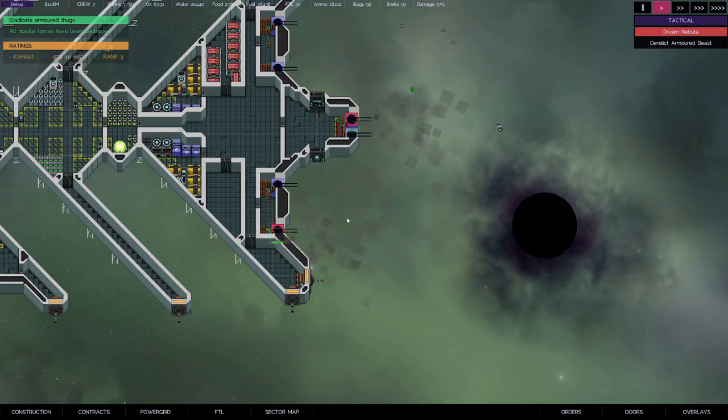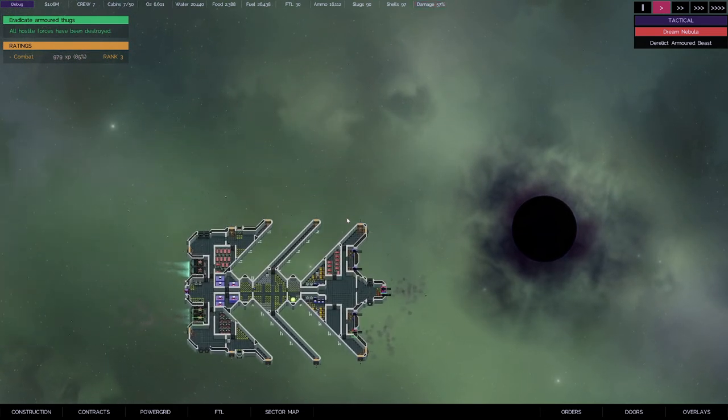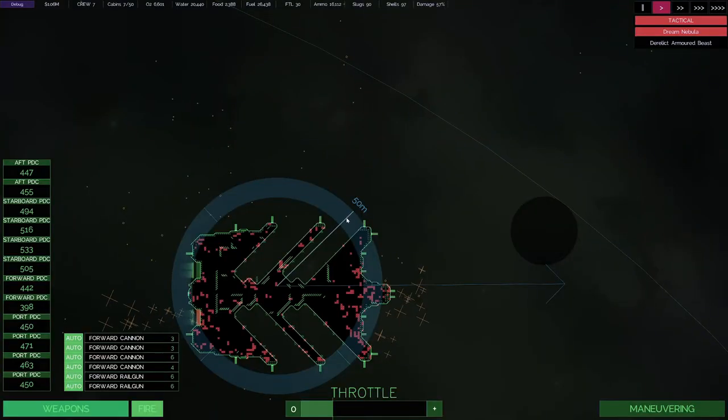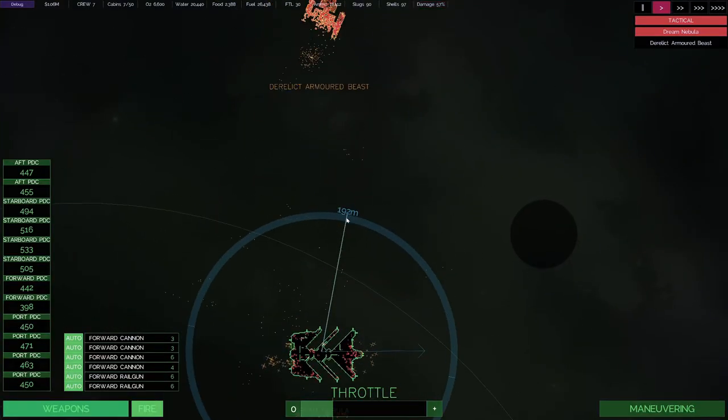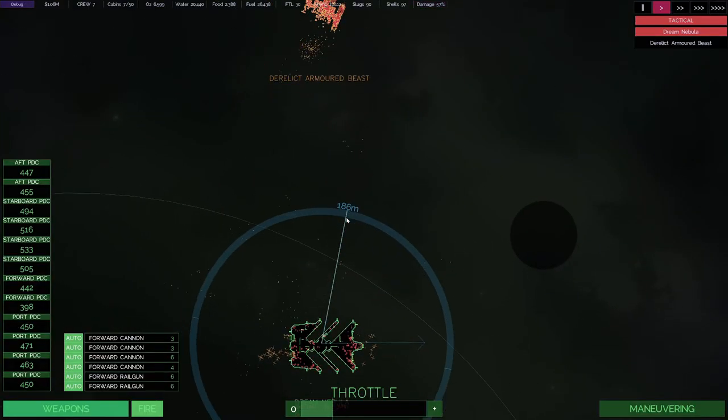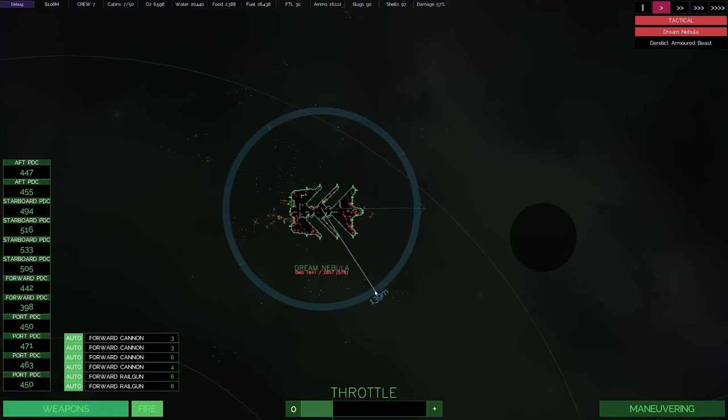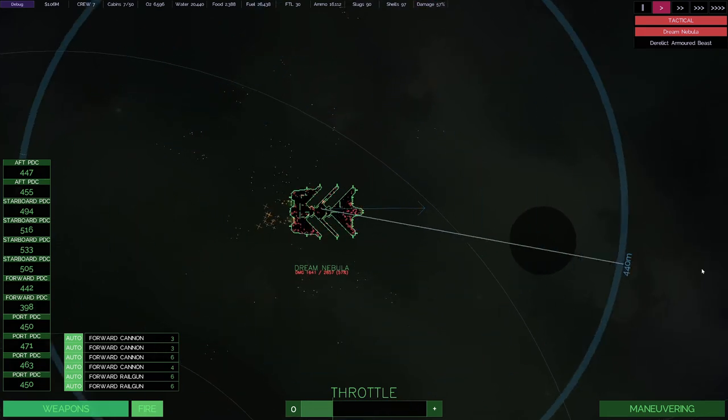Alright, that was pretty cool. I have a lot of space debris. I've got to say, that was pretty neat. Pretty neat. Okay, I'm going to try one more thing. Stay tuned.